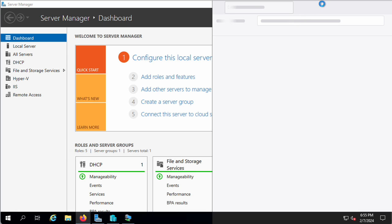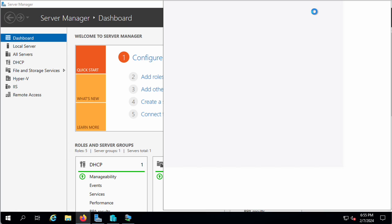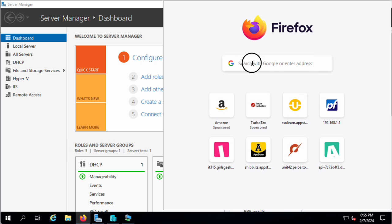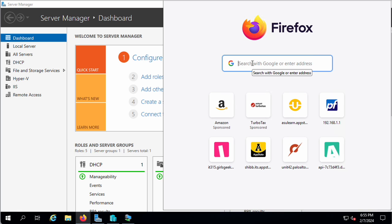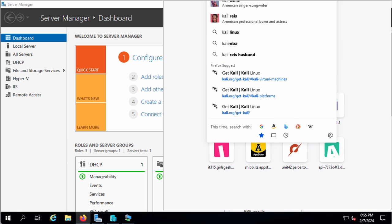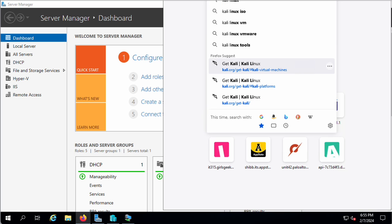I'm just going to run over to the Kali site and show you where I got this from. I've already downloaded it. We're going to go with Kali Linux.